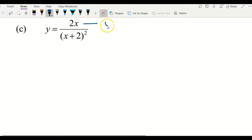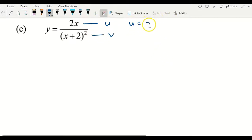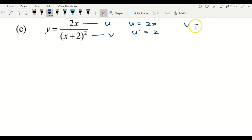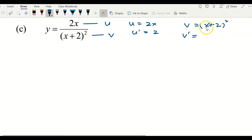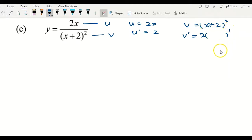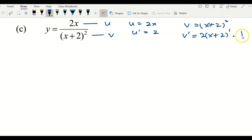For the third example, I let the top become u and the bottom become v. So u equals 2x, u prime equals 2, and v equals (x plus 2) squared. To get v prime, applying the power rule: bring the power 2 to the front, reduce the power by 1 to get 1, copy what is inside the bracket and differentiate the inner function to get 1. Simplifying gives v prime equals 2(x plus 2).